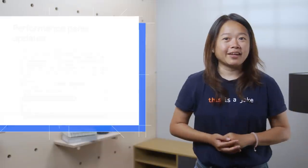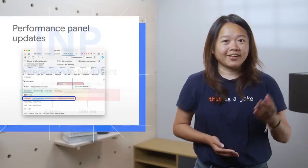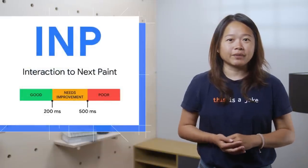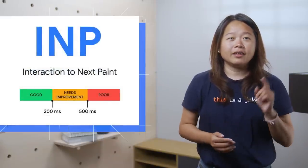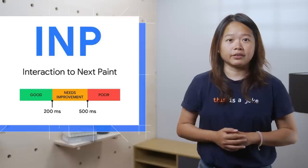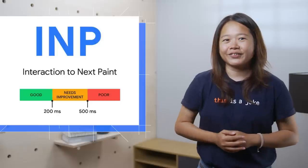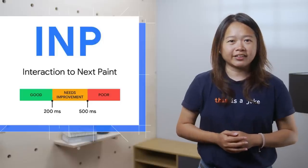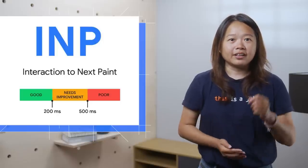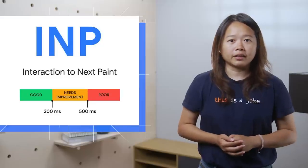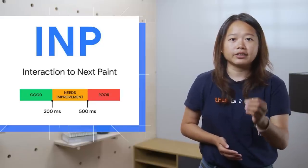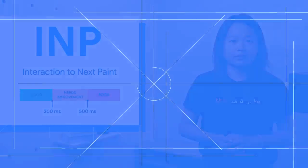The performance panel has a couple of updates. When an interaction causes a page to become unresponsive, that is a poor user experience. The interaction to next paint metric, or INP in short, is the upcoming Core Web Vitals metric that assesses a page's overall responsiveness.